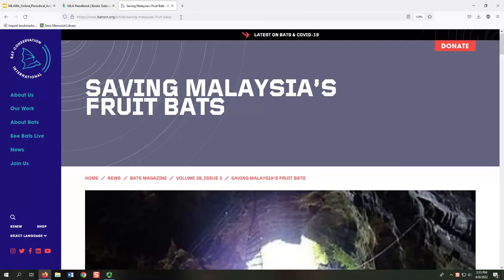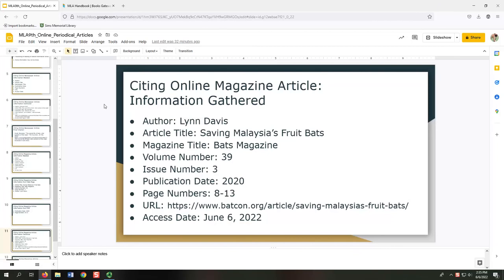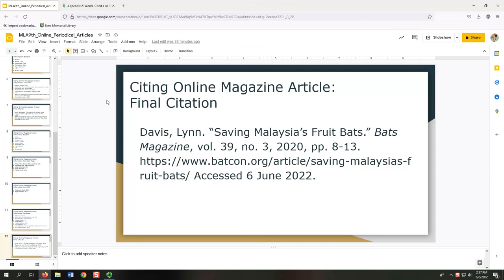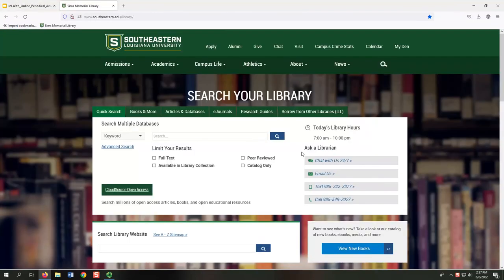Now we will gather the URL from the address bar and note our access date, June 6, 2022. Now we have all nine pieces of information needed for our citation. Let's review the information we gathered one more time, as listed on the screen. Going back to Appendix 2 of the MLA Handbook, in the section labeled Contributions to Magazines, I'm using the With Season, Volume Number, and Issue Number template. While our magazine lacks a season and will need to include the page numbers, URL, and access date, this example still shows similar elements to our situation. When we finish formatting, our citation would look as it appears on the screen.